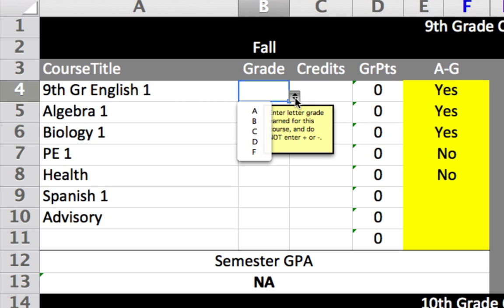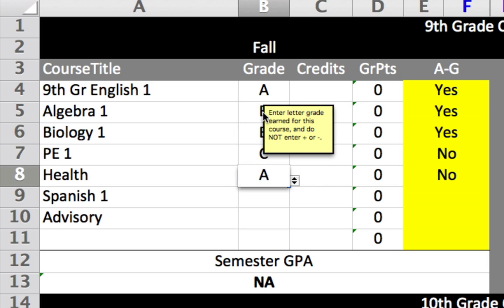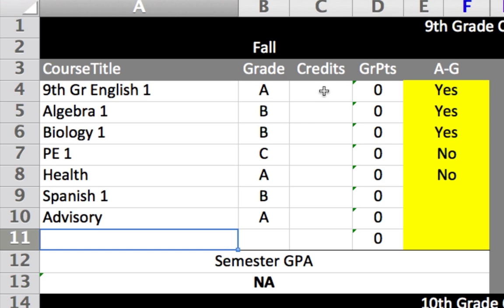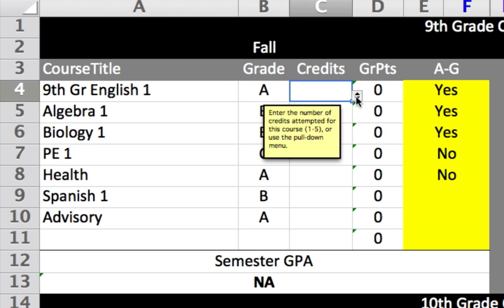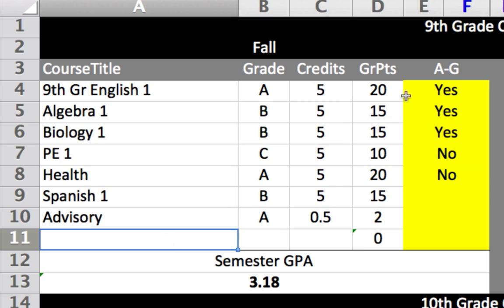Let's fill in the grades that our student earned for this semester. The next column is where we record the credits attempted for each course. Again, you can use the pull-down menu or enter the credits manually. All of these courses, or a majority of them, are actually 5 credits. Our advisory course is rated as only half a credit, so let's manually enter that. The grade point column is where some of the calculation takes place — you do not need to do anything here, as there are formulas embedded in each cell for the calculations to be done automatically.